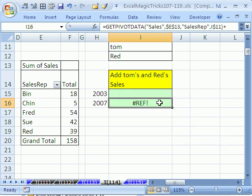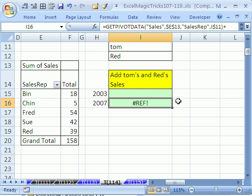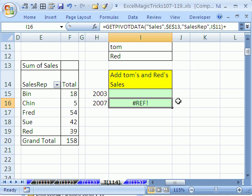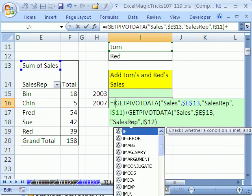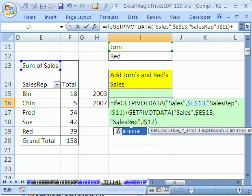Now that'll work. Now in 2007, there's a new function, IFERROR. So I'm going to hit F2. And this is a much better way to do this if you have 2007, IFERROR.